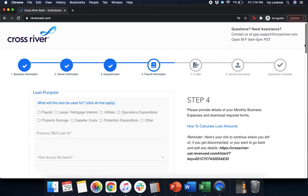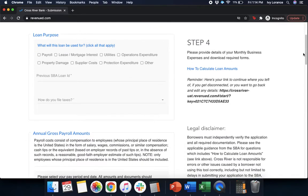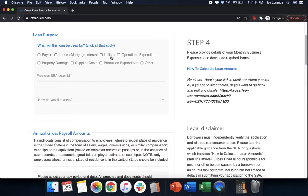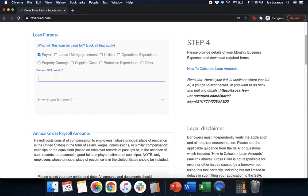After that, it's going to ask us what we intend to use these funds for, or what's the loan's purpose. It can be used for any of the following: payroll, property damage, lease and mortgage interest, supplier costs, utilities, protection expenditures, operation expenditures, or other. In my particular case, we're going to be using it for payroll. However, click anything and everything that's applicable to you.